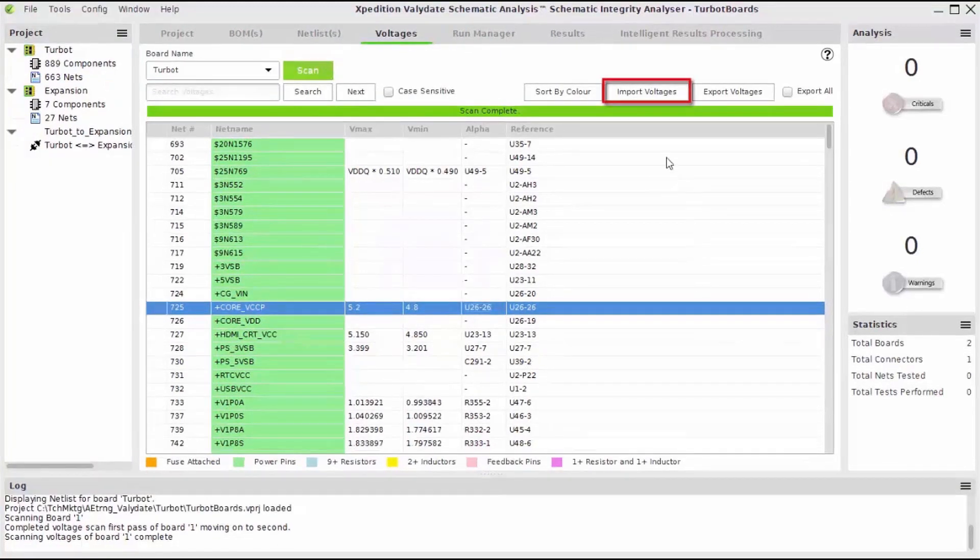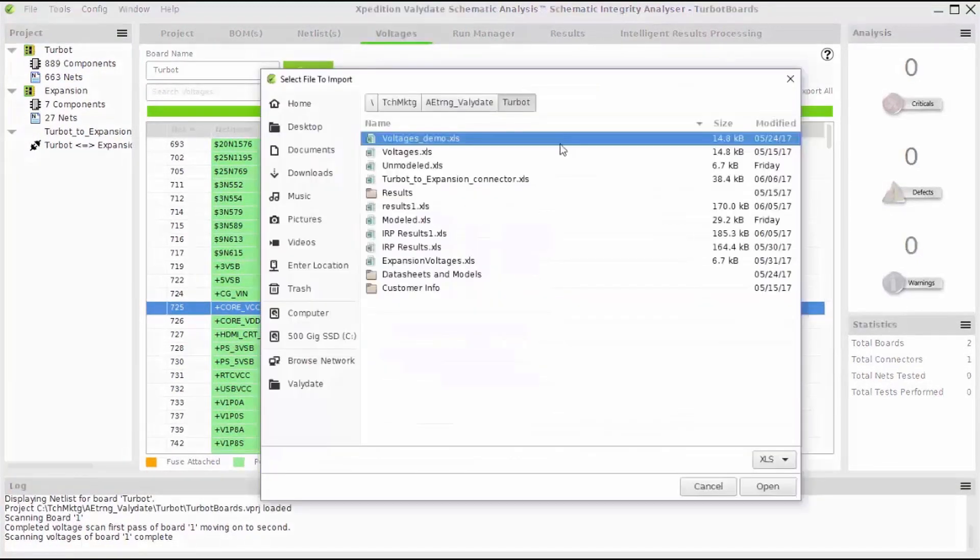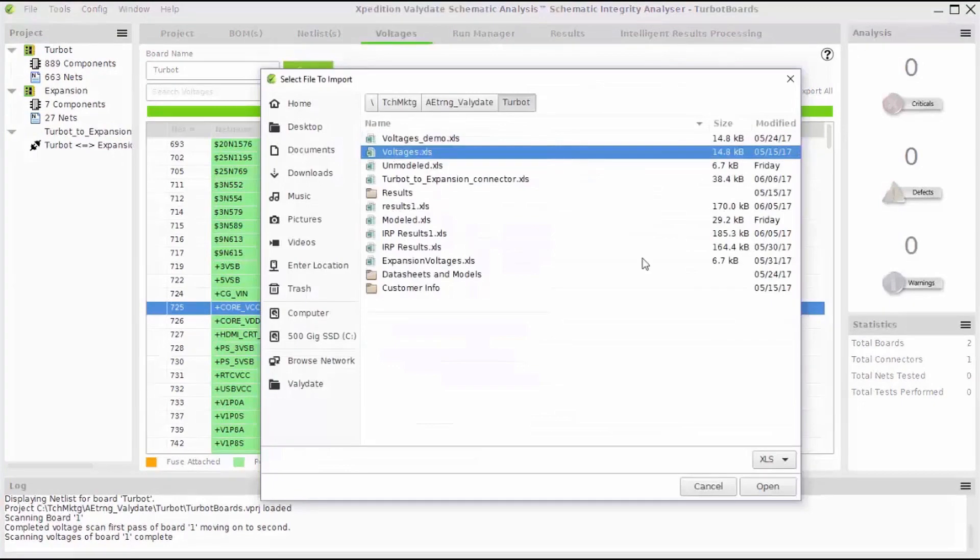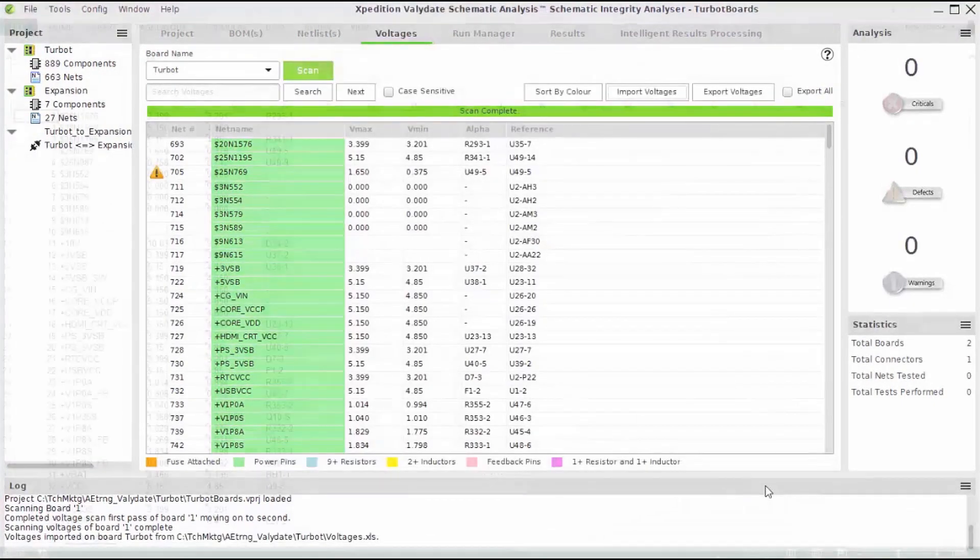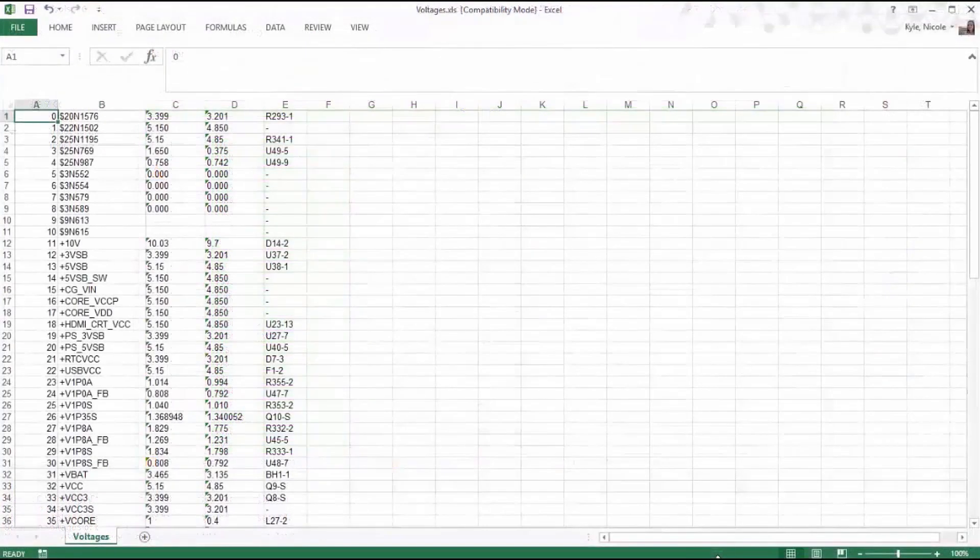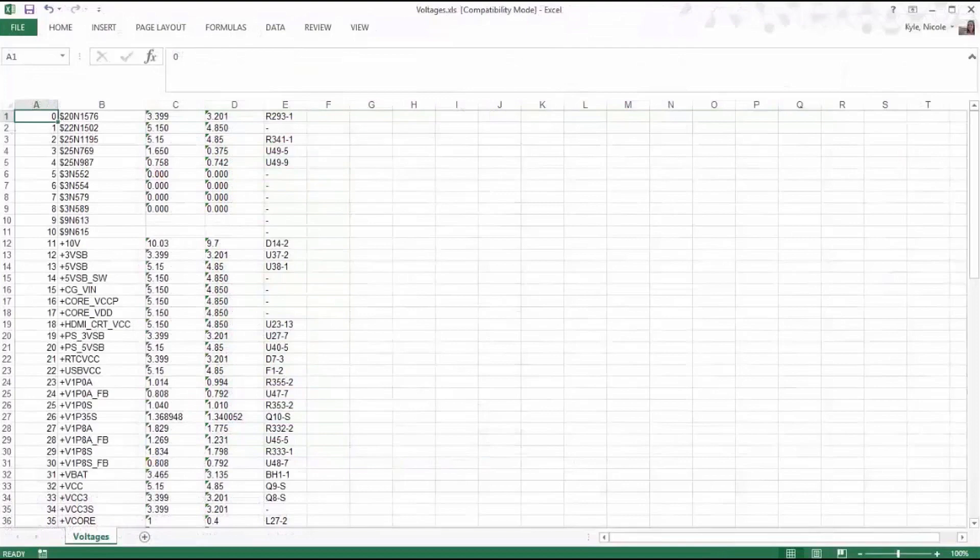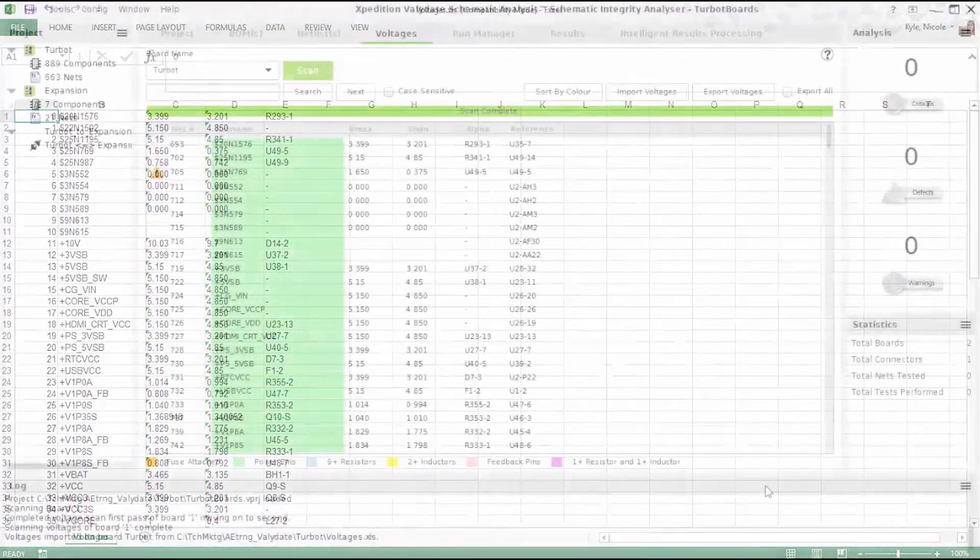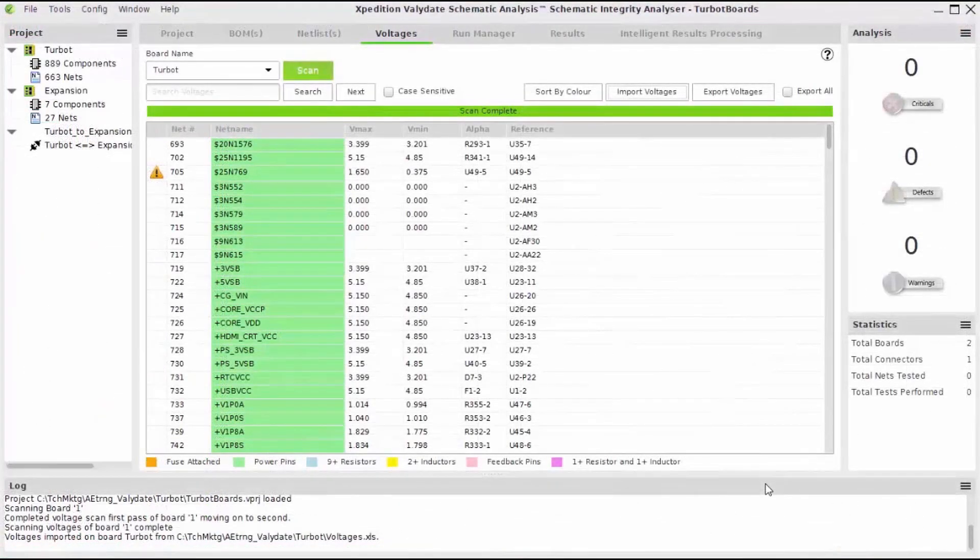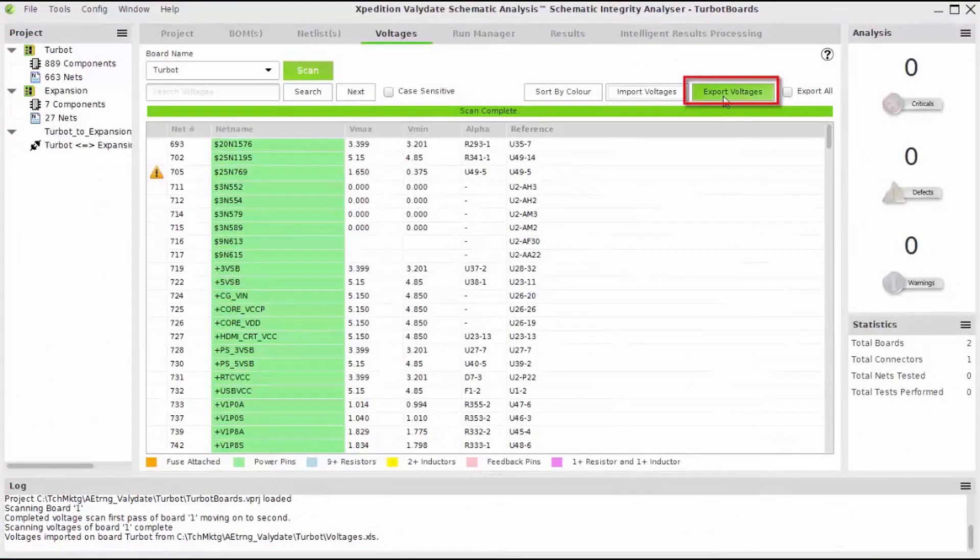You may also import these values from a pre-existing spreadsheet file similar to this one. Once the net and pin data has been populated, I can then export all of the information to a separate spreadsheet.